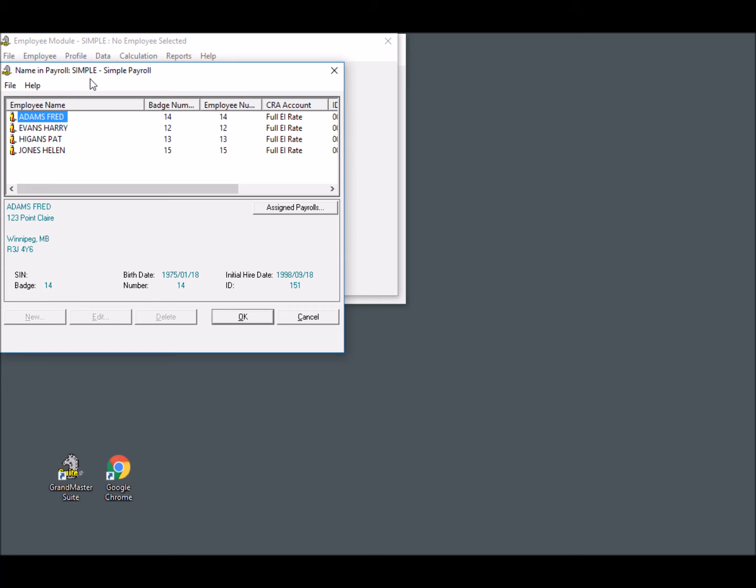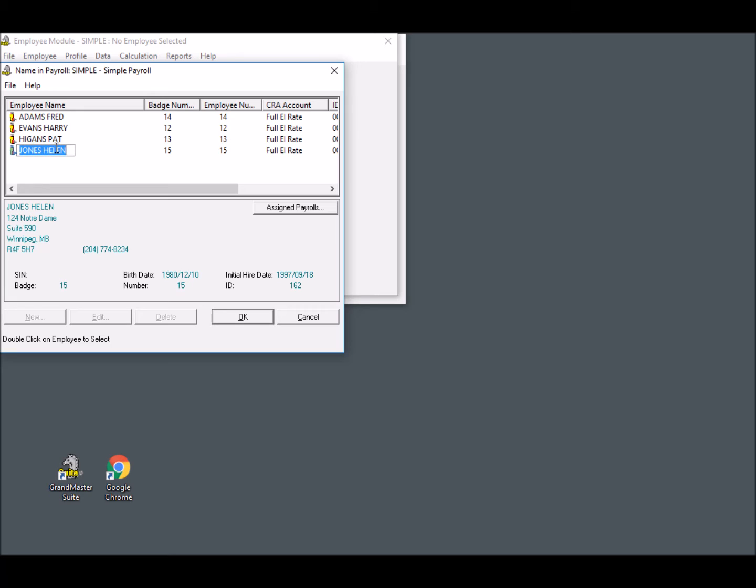As you can see, our sample payroll contains four employees: Fred, Harry, Pat, and Helen. Helen is our most recent hire and will be receiving her first pay statement during this pay cycle. When we perform the upload procedure, any employee who does not have an eNET Inbox user account will have one generated for them automatically.